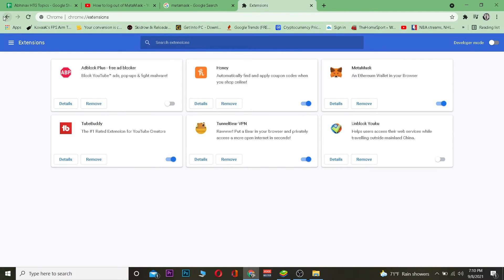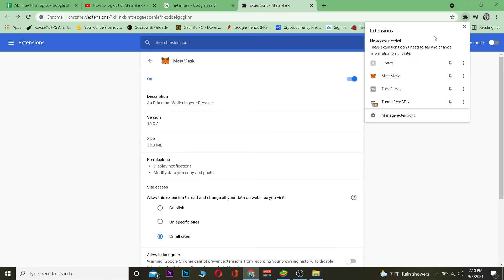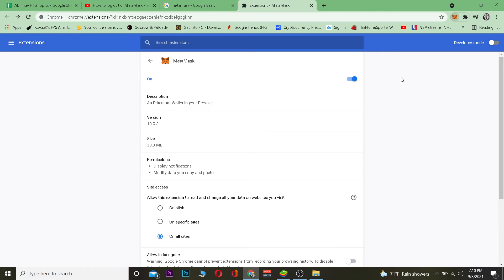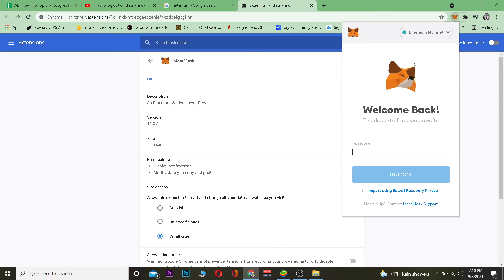Once you turn it off, turn it on again. Once you do that, you're going to be logged out from MetaMask. Let me show you — I'll click on the extension, click on MetaMask, and wait a moment. It's going to ask me to log back into my account, just like this. That's basically how you log out of MetaMask on the extension.